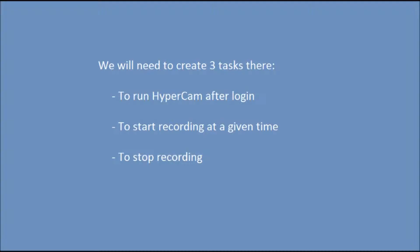You need to create three tasks in the Task Manager: to run HyperCam after login, to start recording at a given time, and to stop recording.